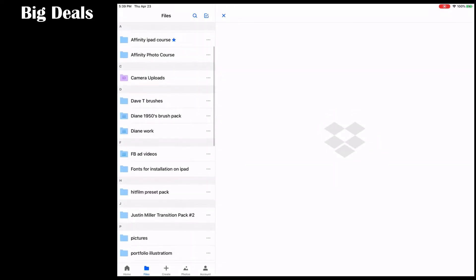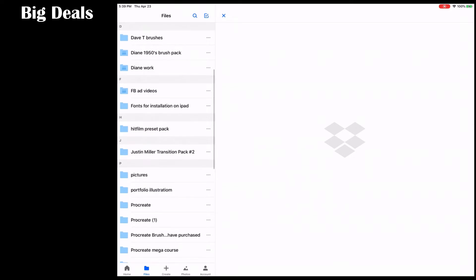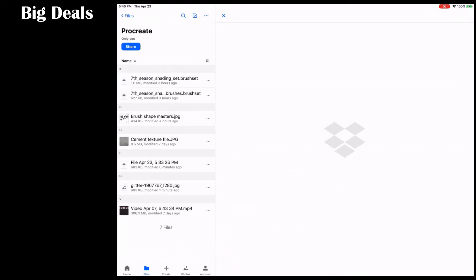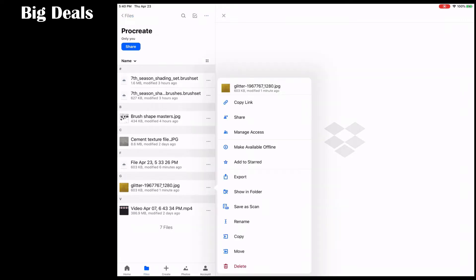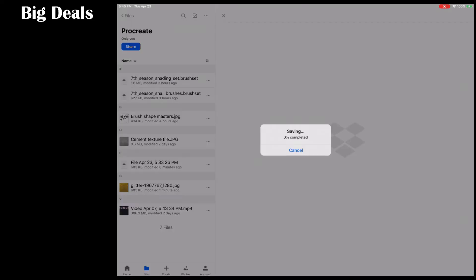And if you've done it on your desktop, it's the same thing. Procreate, and now let's go ahead and tap into there, find the glitter, hit the three little dots. Let's go ahead and export, and we're going to save the image.